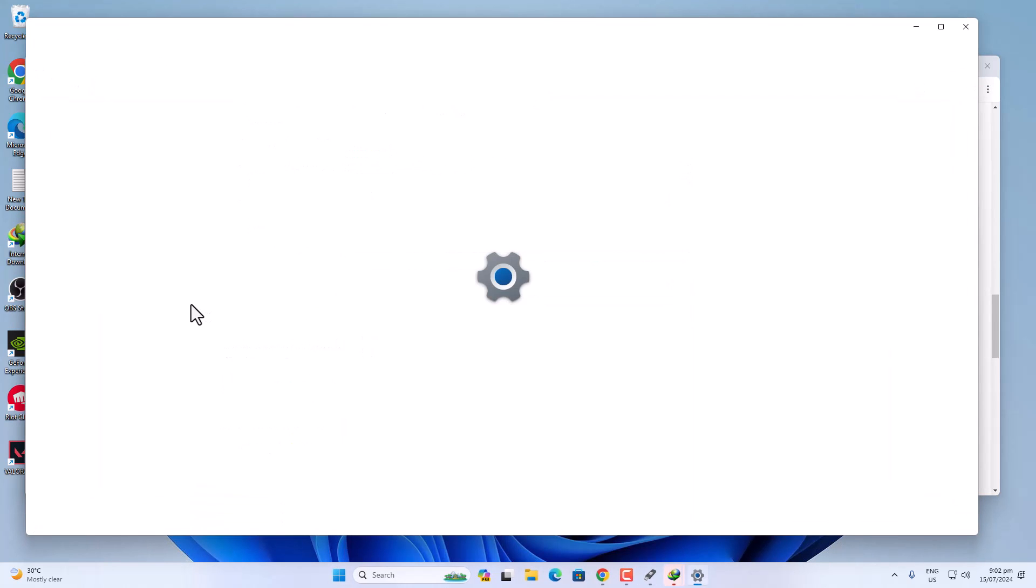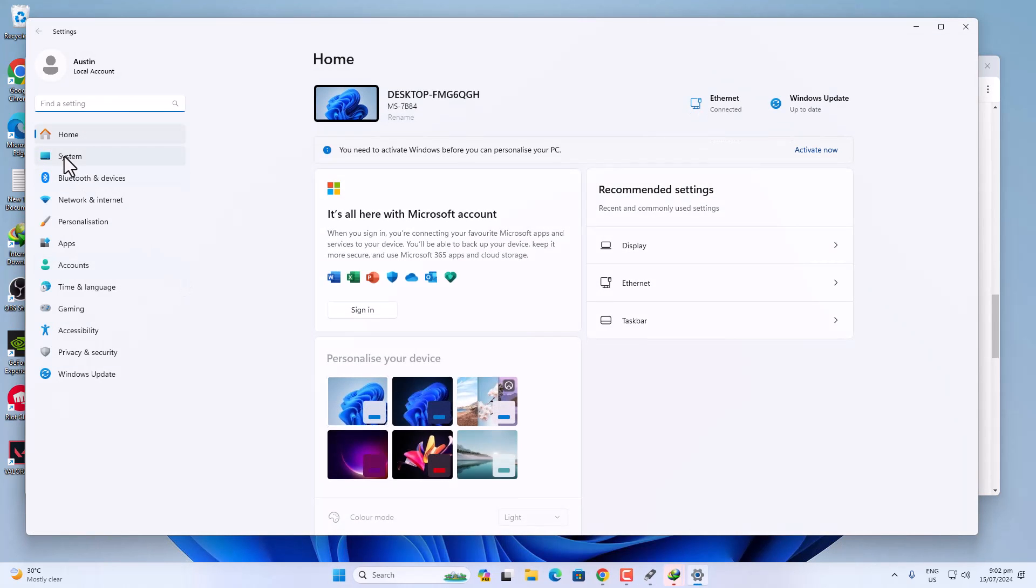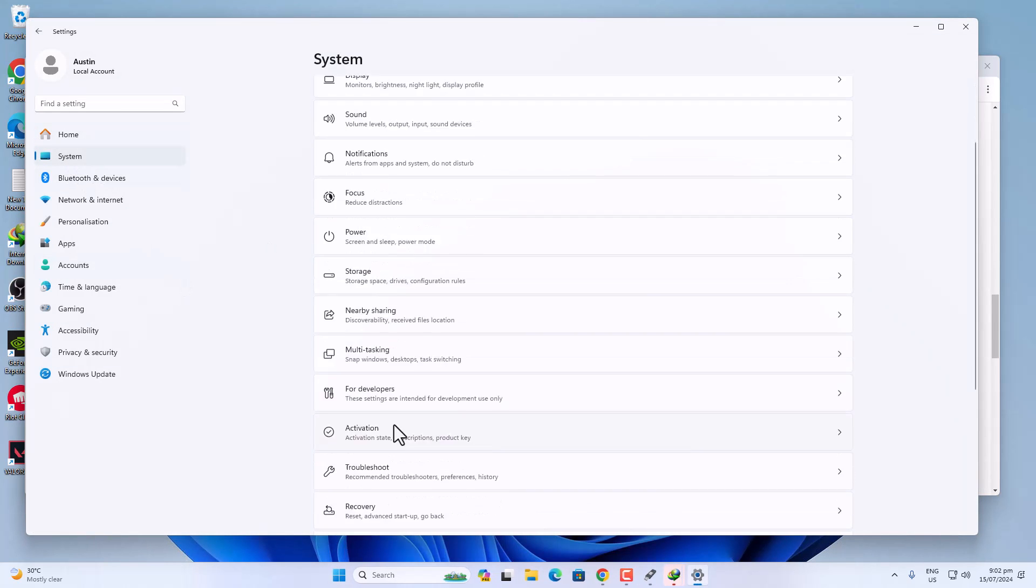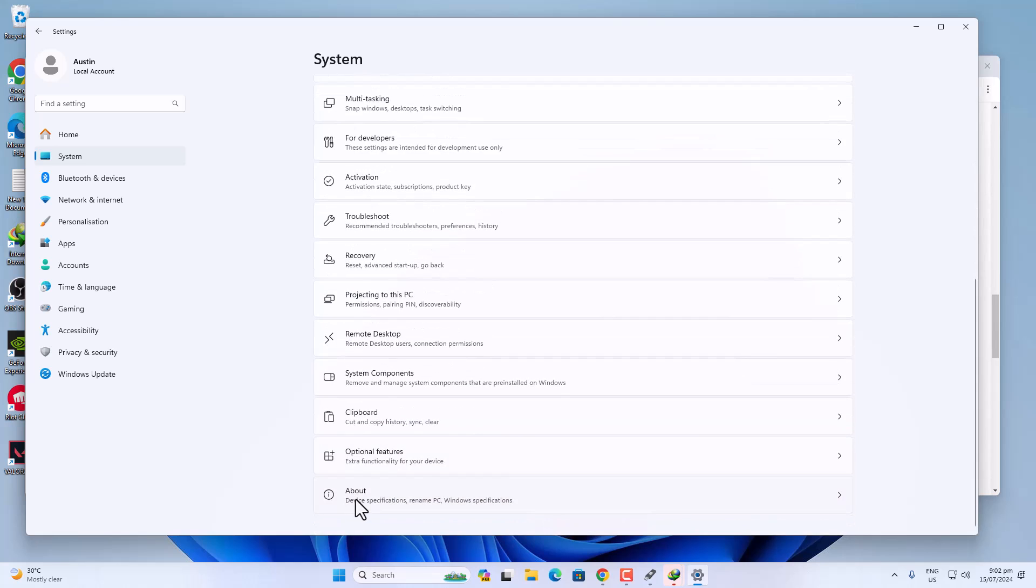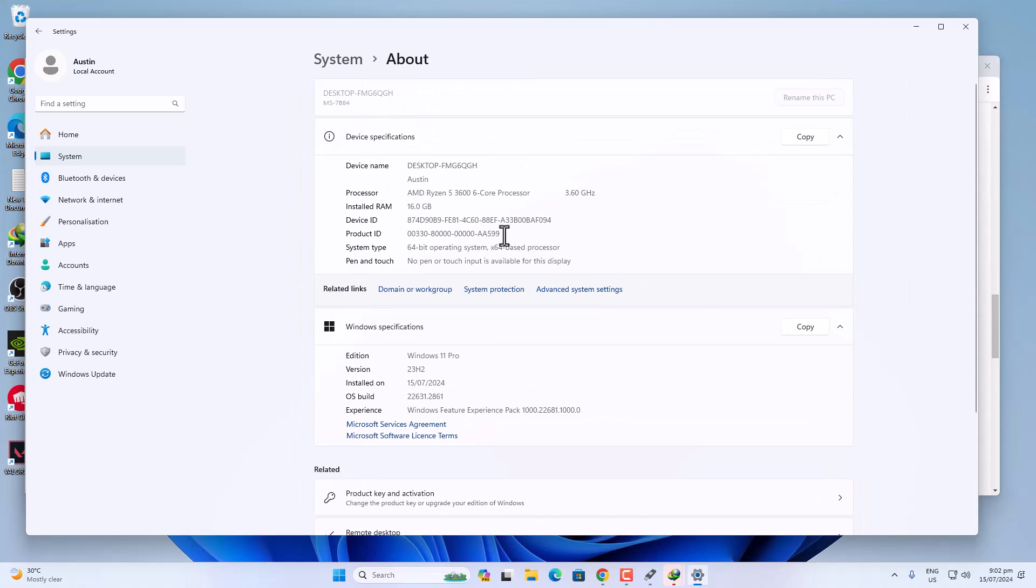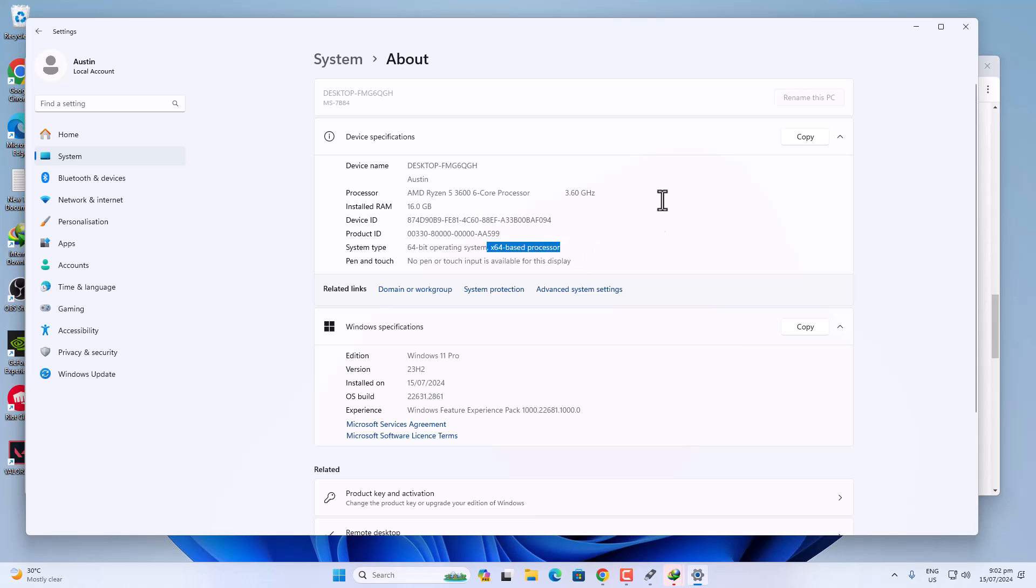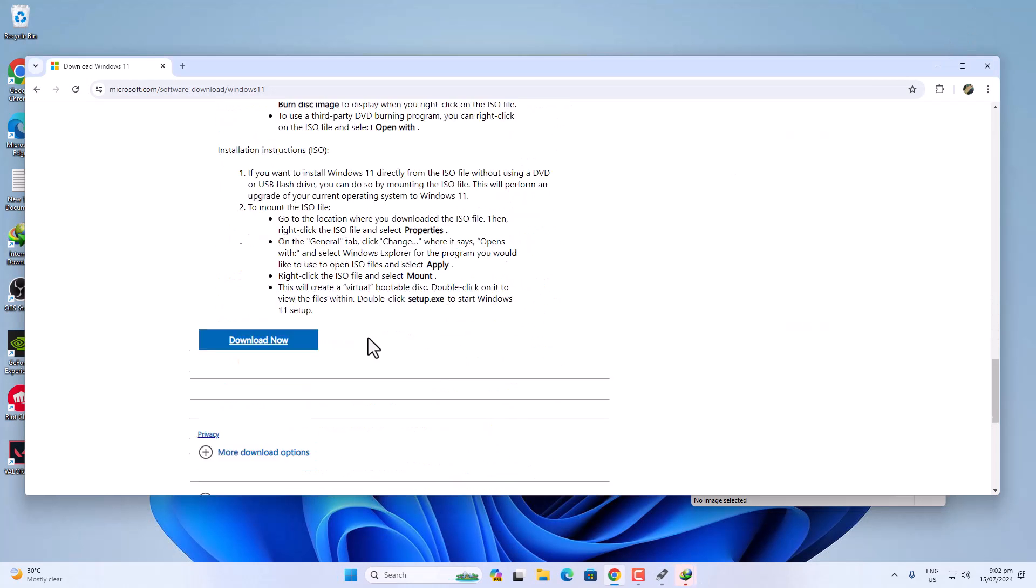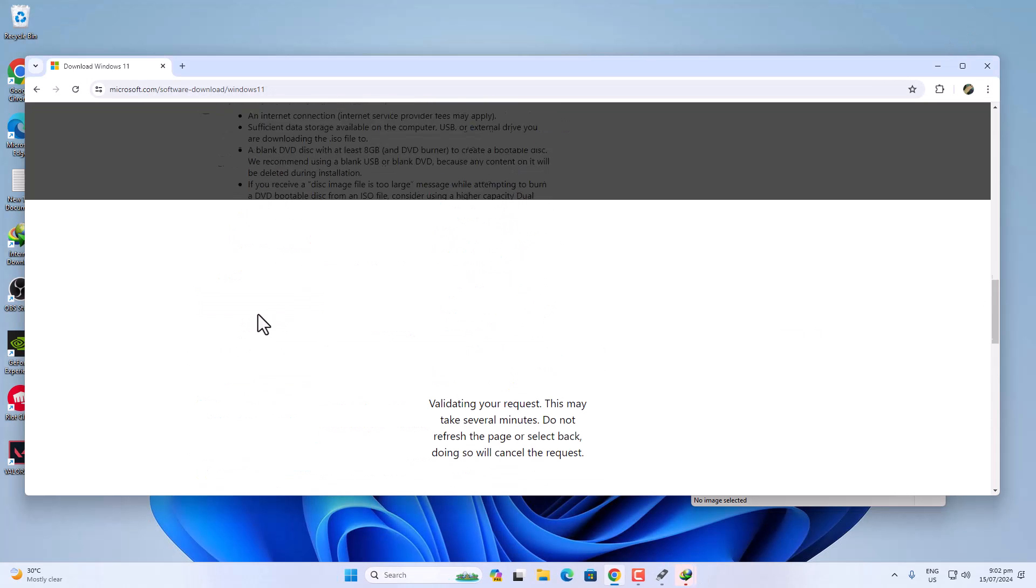Then go into Settings. You can find it in System Settings, and then scroll down a bit. You will find About here, then you will find the system type, which is 64-bit operating system (which is my Windows) and then x64-based processor (which is my CPU). Alright, now scroll down and click on Download.